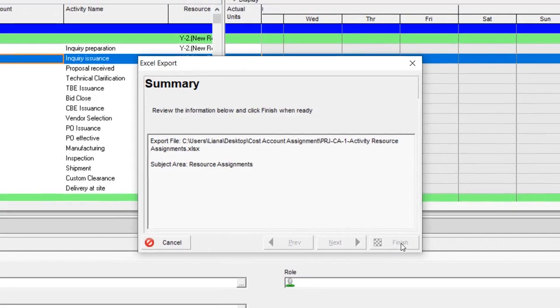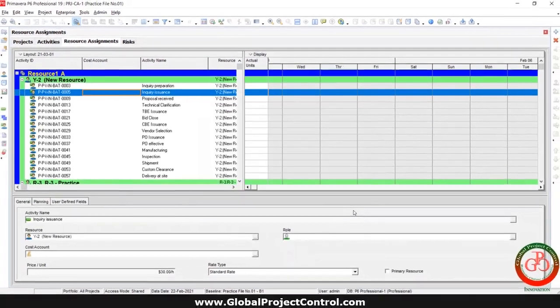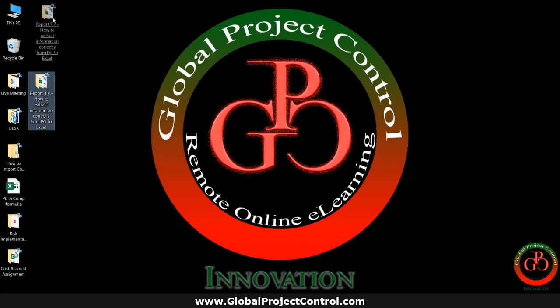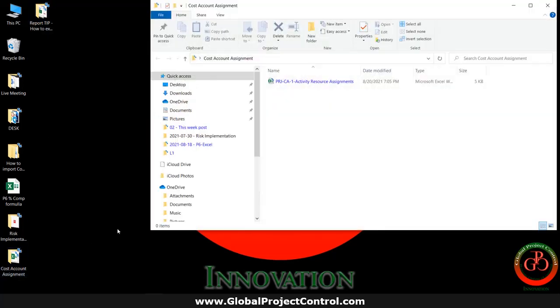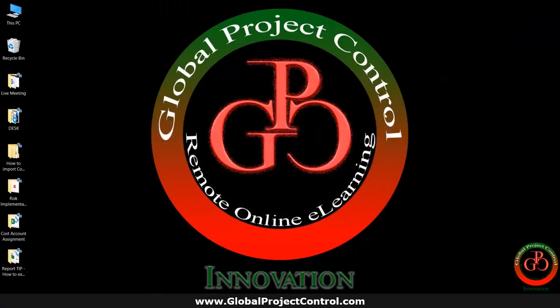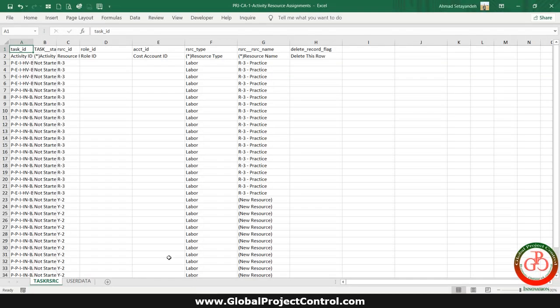I select the file and save it over here. This is my cost account. And right now, I am going to open the file. This is my exported file.